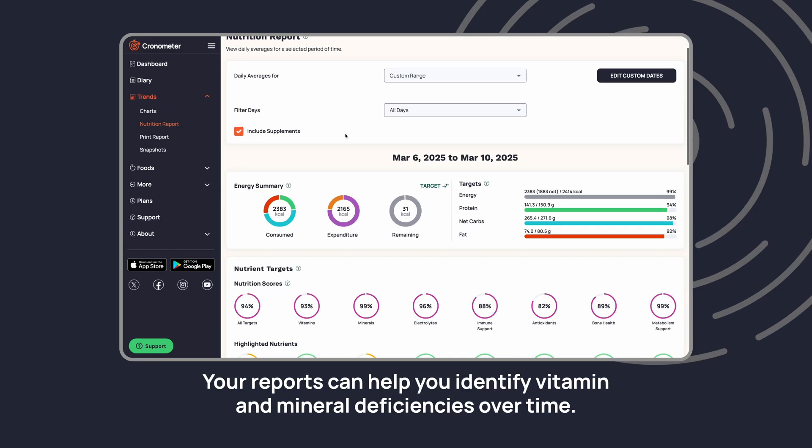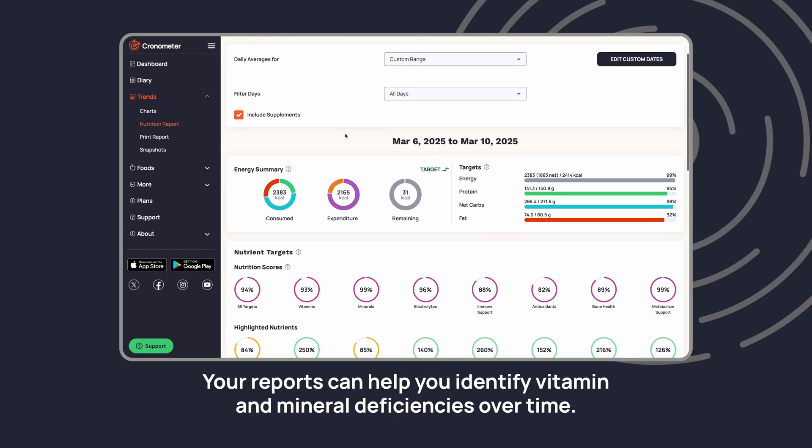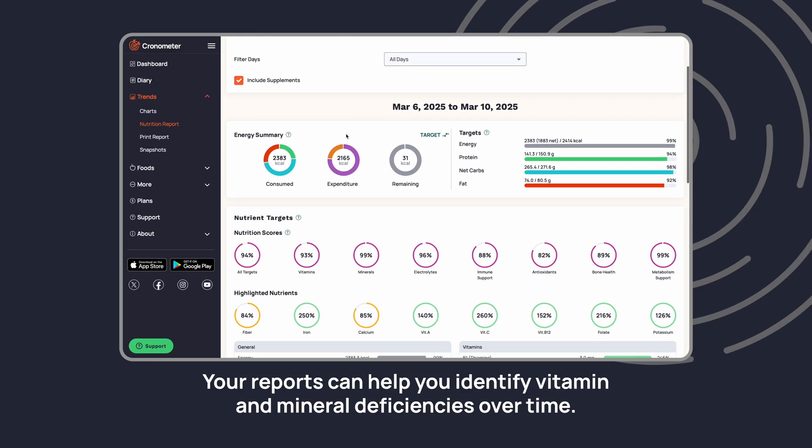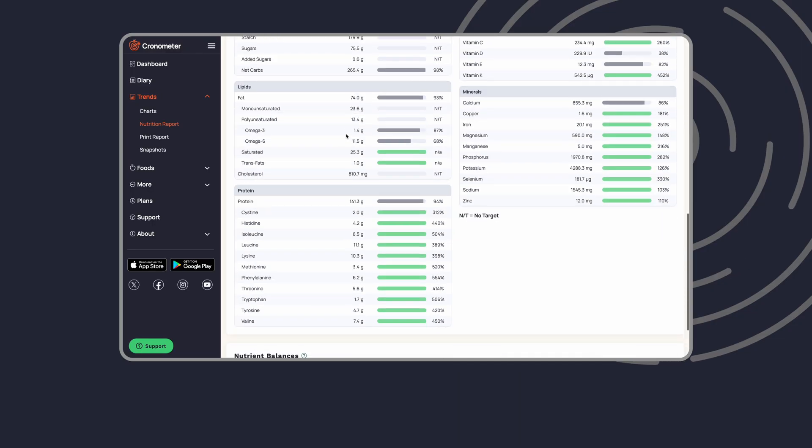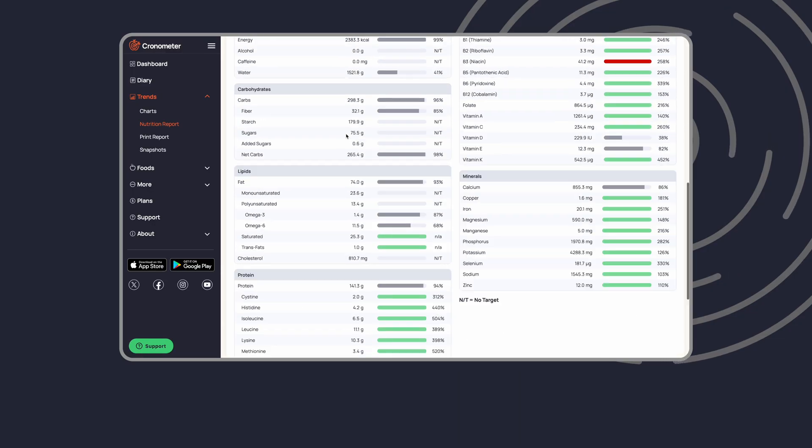Your reports can help you identify vitamin and mineral deficiencies over time.